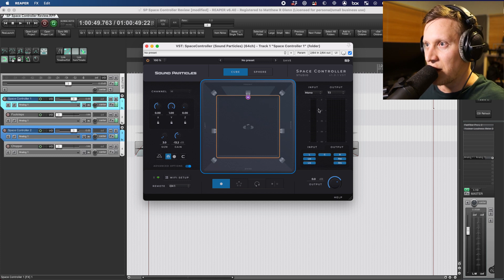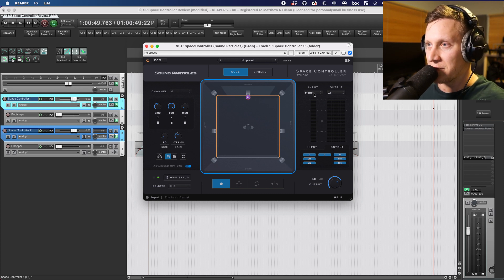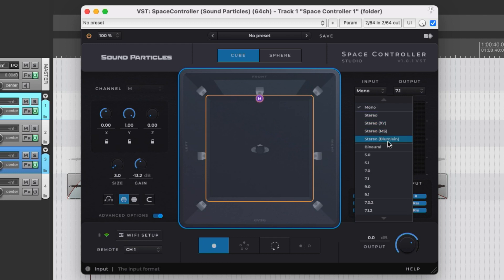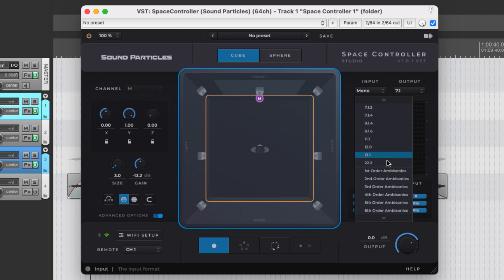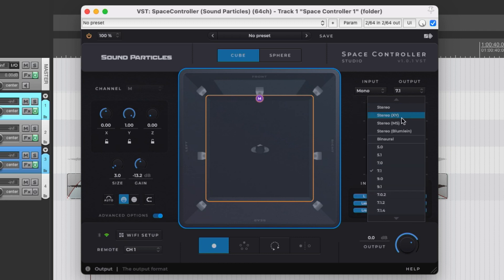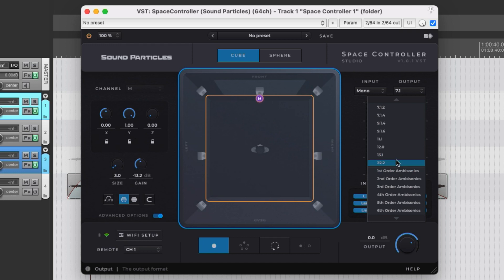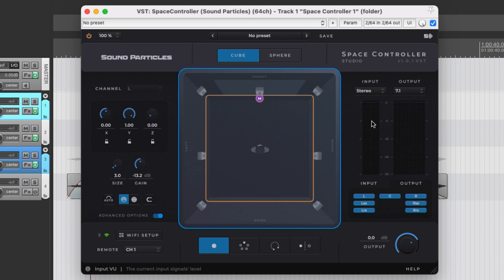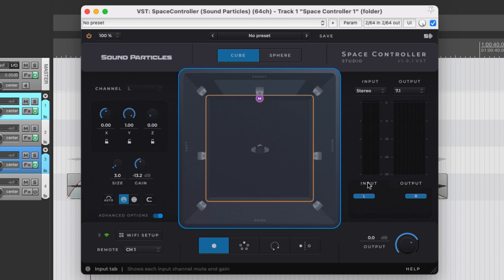The input and output section allows you to control the size and style of input and output going into and coming out of the plugin. The inputs menu offers mono, stereo, binaural, multiple surround sound formats from 5.1 all the way up to 22.2, and first to sixth order ambisonics. The output menu is nearly identical except it doesn't offer mono as a choice. Below each menu is a corresponding VU meter showing input and output levels, and below that are buttons to activate and deactivate individual channels. In the bottom right corner is an overall output level for the plugin.